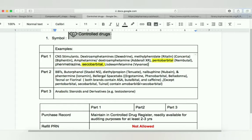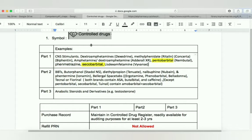Tecnal and Fiorinal contain ASA, butalbital, and caffeine. Remember that barbiturates are normally in part two, but pentobarbital and secobarbital are not included in part two — they are included in part one. Then we have Tuinal, a brand name that contains amobarbital and secobarbital. Due to the secobarbital, it is omitted from part two and considered as part one control drugs.